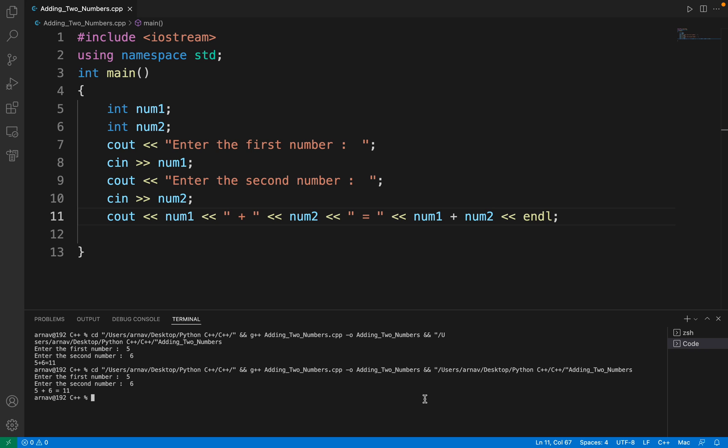This was the program on how to add two numbers taking the input from the user for each one of them. Hope you liked it.